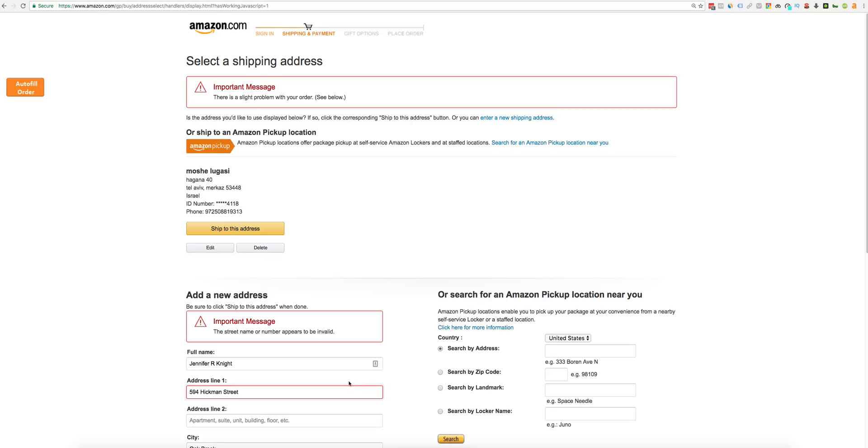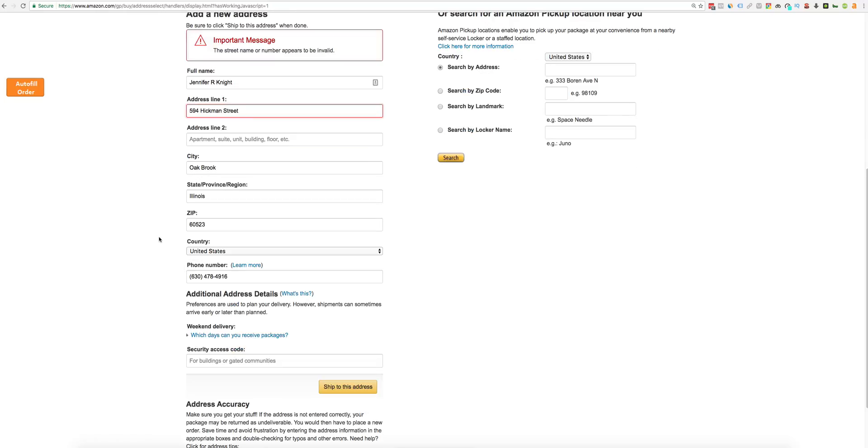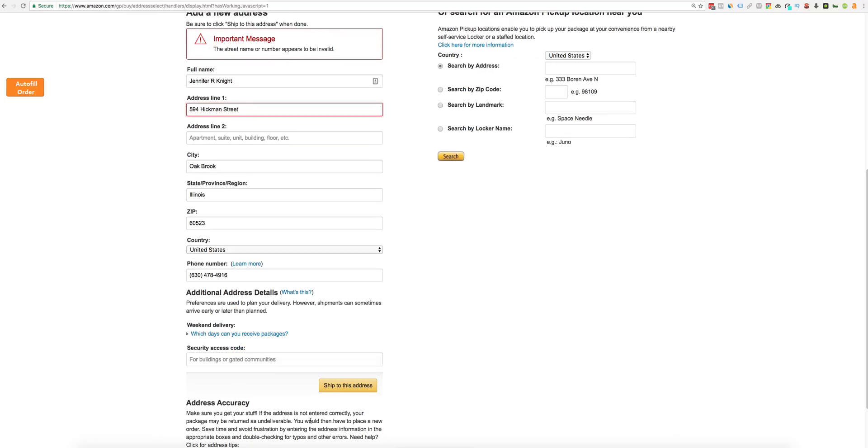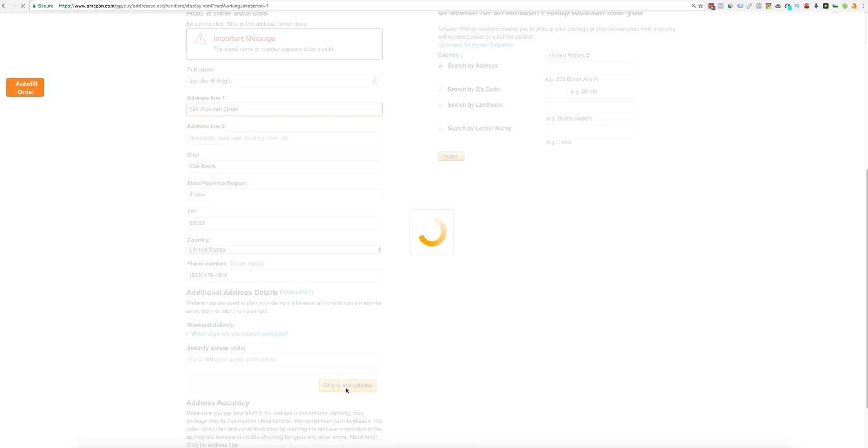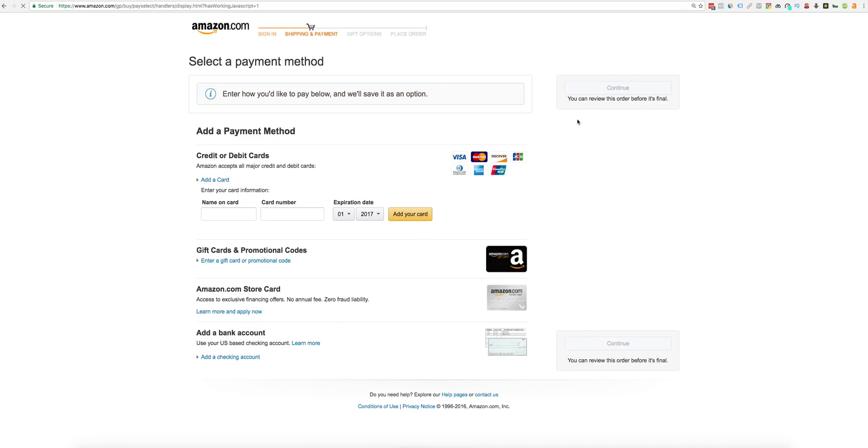Okay, that's it. You can continue and put your credit card details and order the product. Thank you and I hope you enjoyed this video. Bye bye.